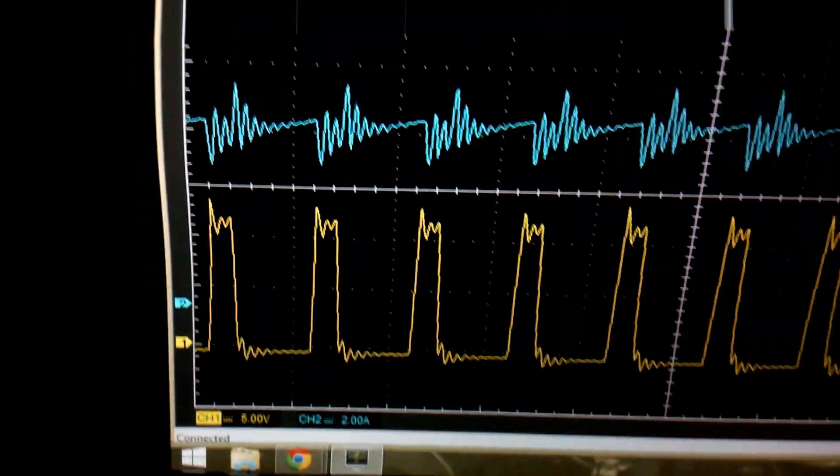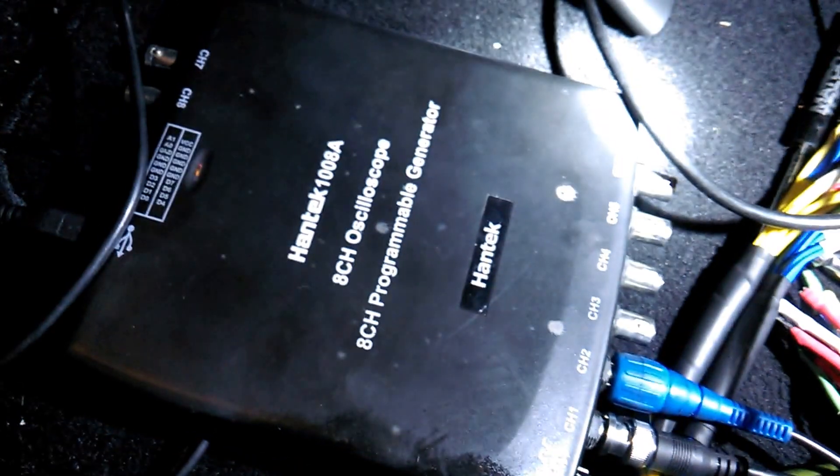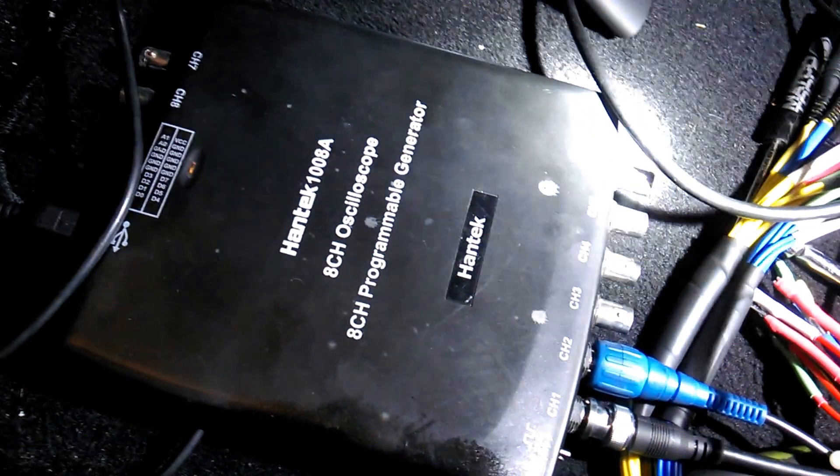So yeah, I wanted to show you guys on the Hantek how useful a tool it is for even very, very high-speed signals.